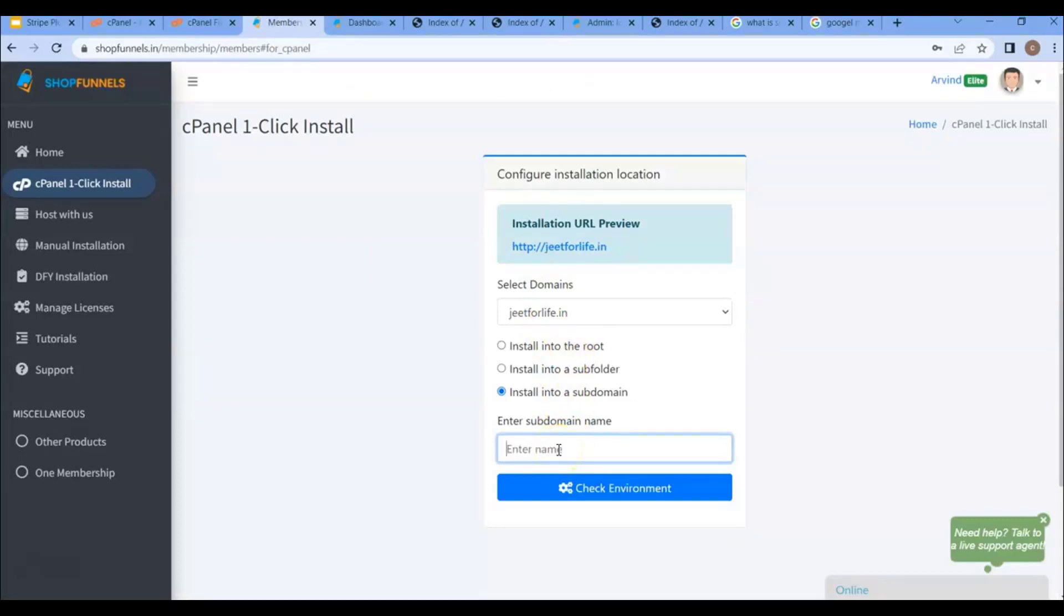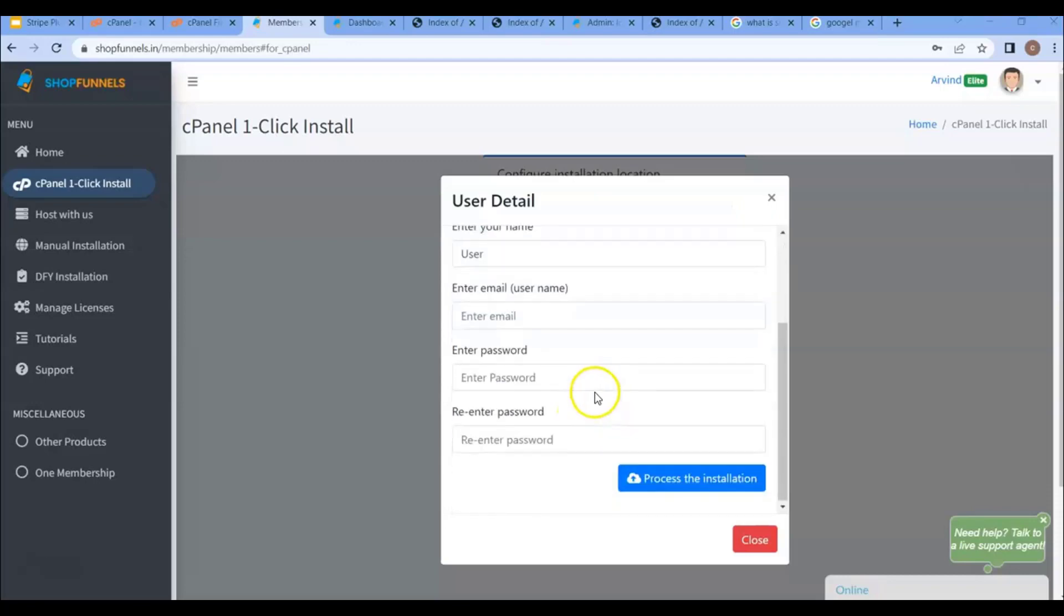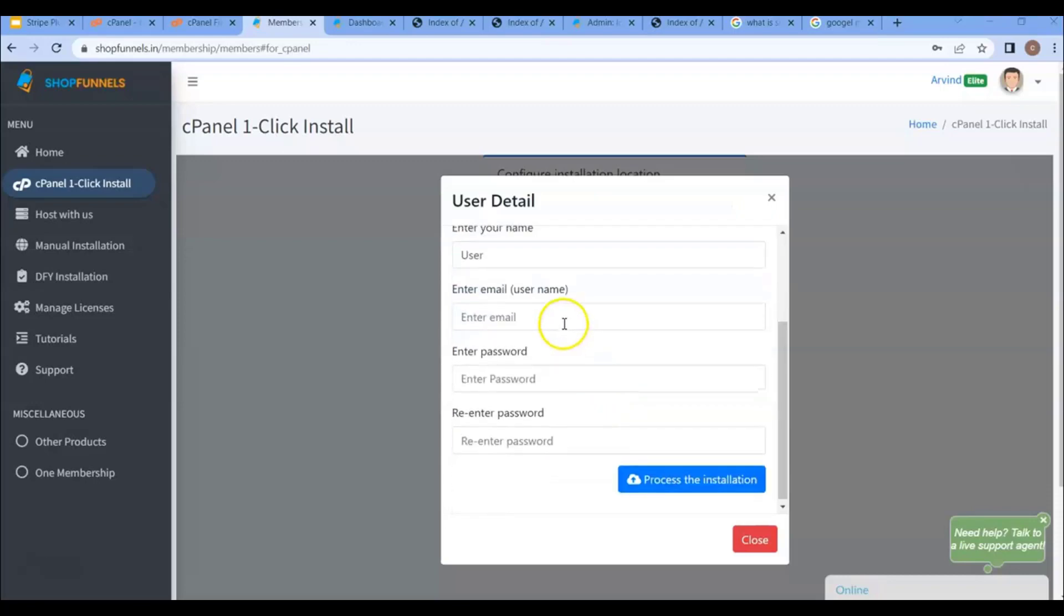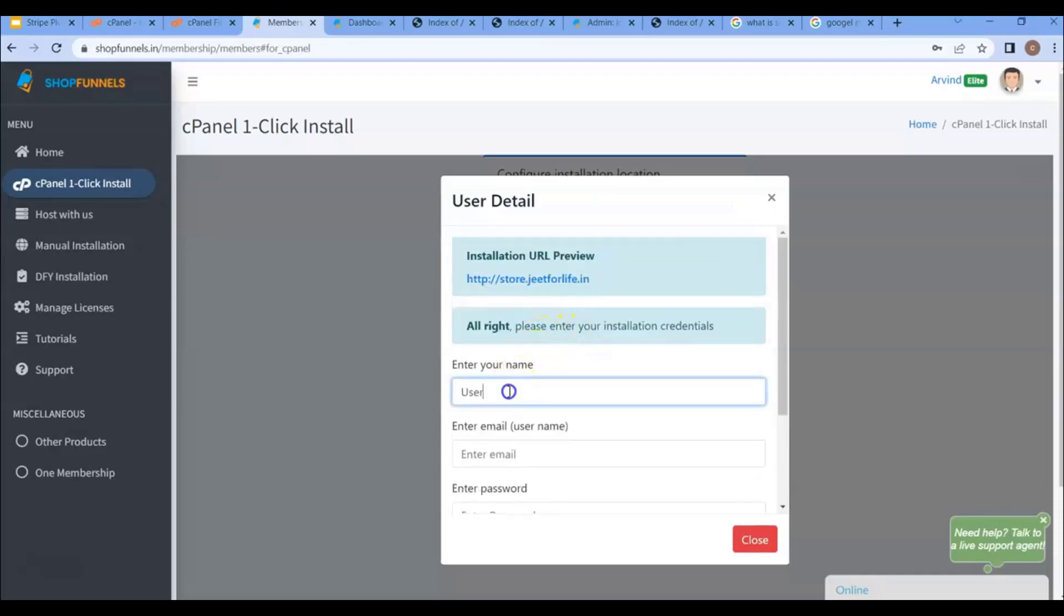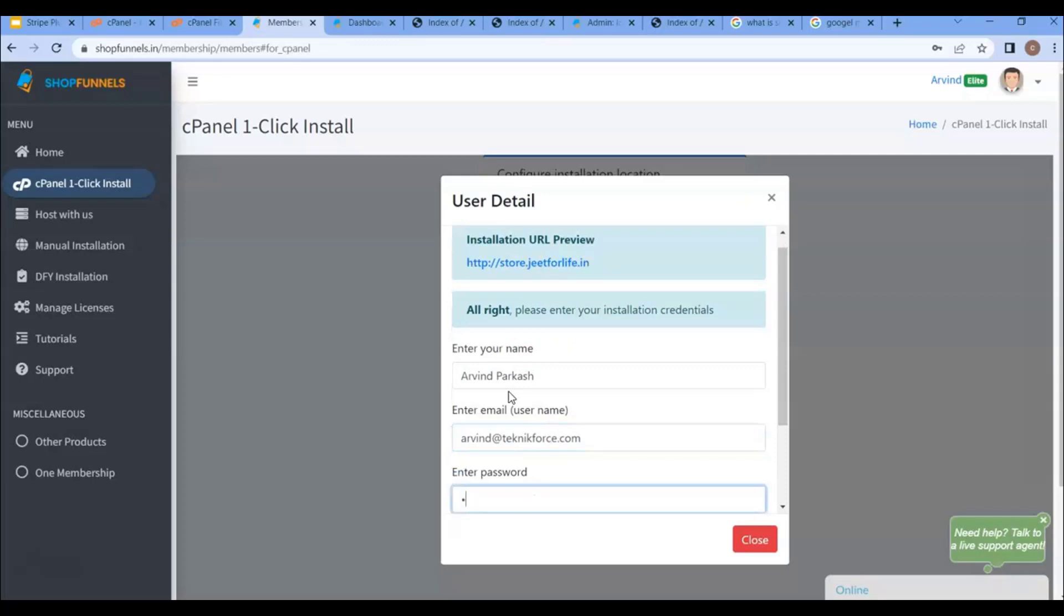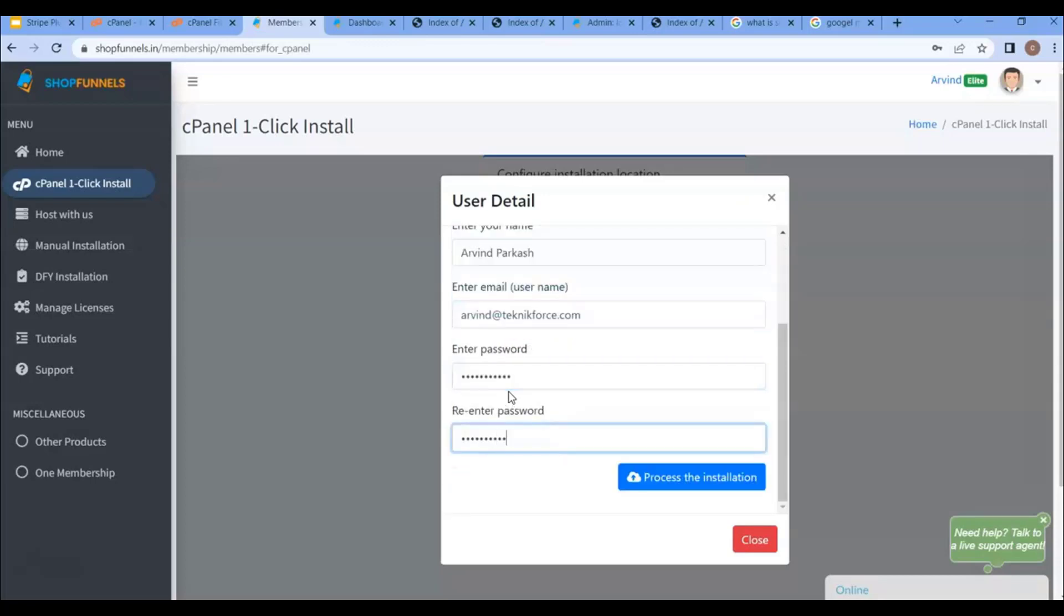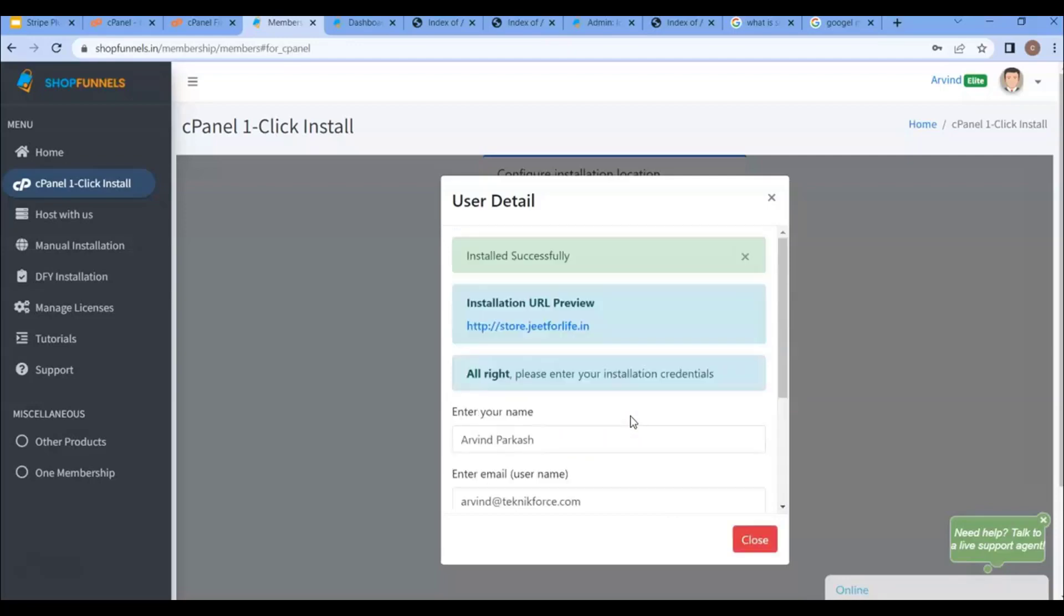Enter in your subdomain name here and click on the check environment button. Now that it's alright, again, follow the same process. Then process the installation, and you'll see if it's successfully installed.